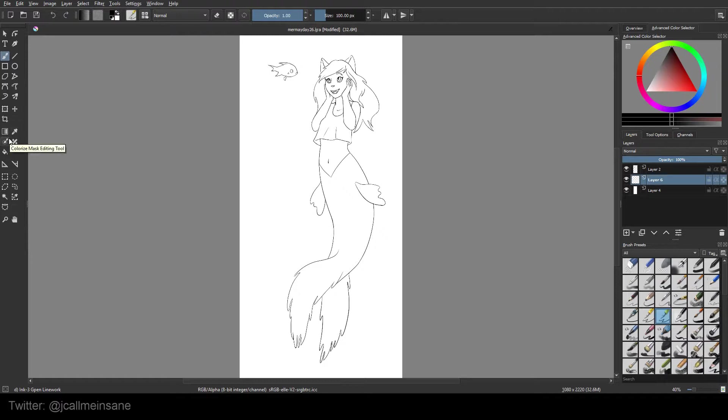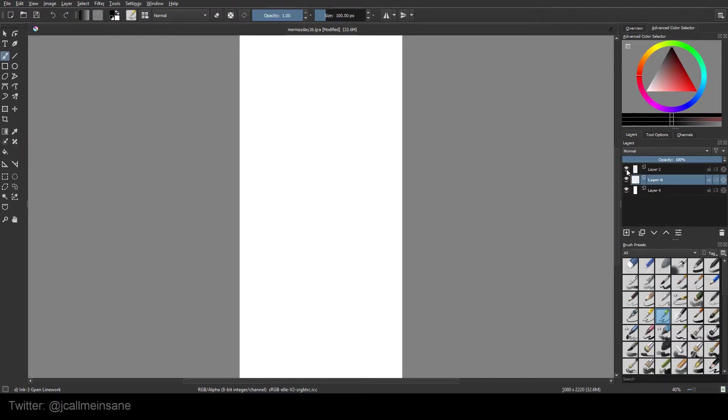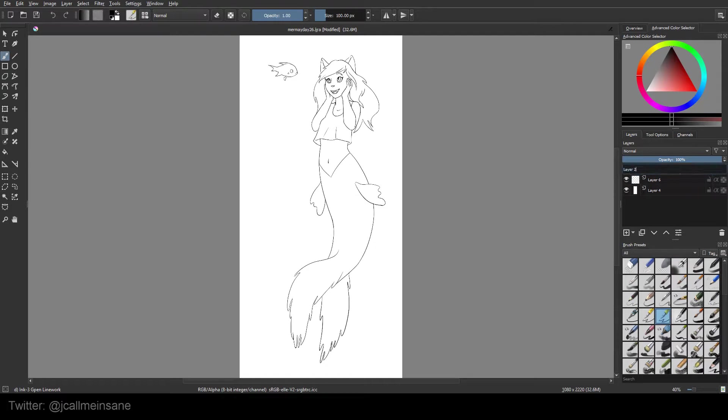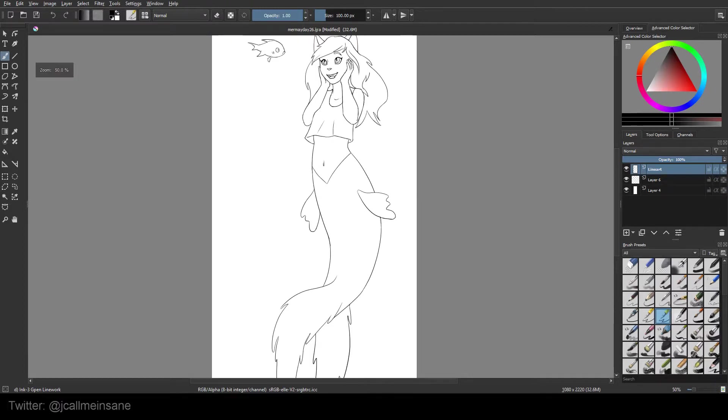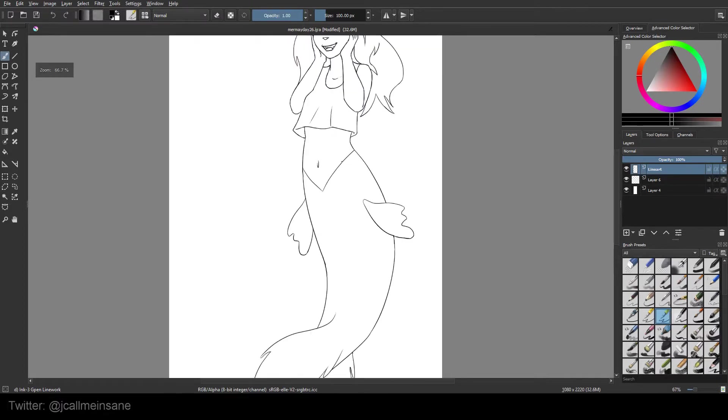So I have my art here. I have all the line art on one layer. I'll rename this so you know what layer I'm working on.